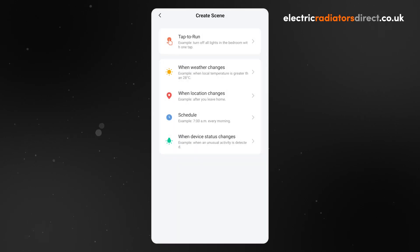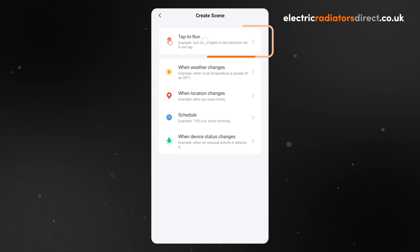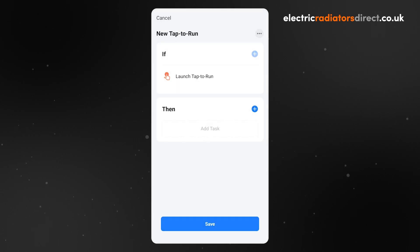Then you will be asked to choose the type of scene you want to create. For a boost, we're going to be using Tap to run. This is the Scene Setup screen.